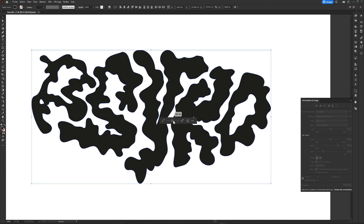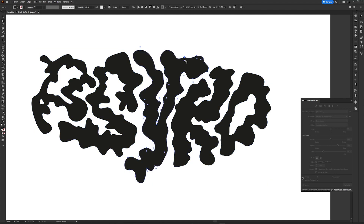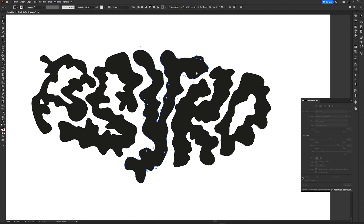Then we will be able to touch up the typography manually by simply rounding the corners — by selecting a shape and clicking and dragging the white circles that appear in the corners.